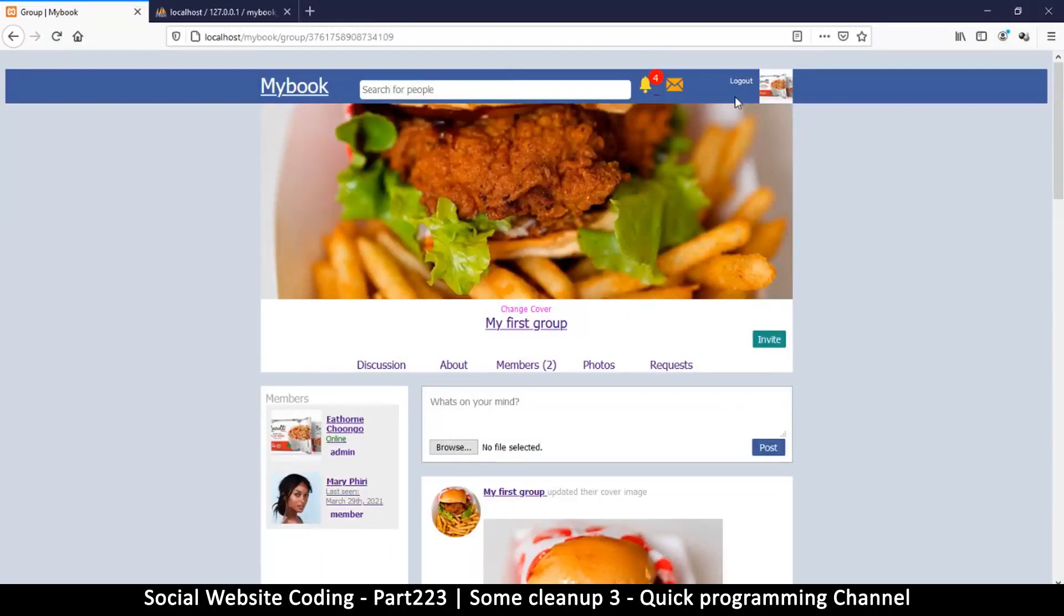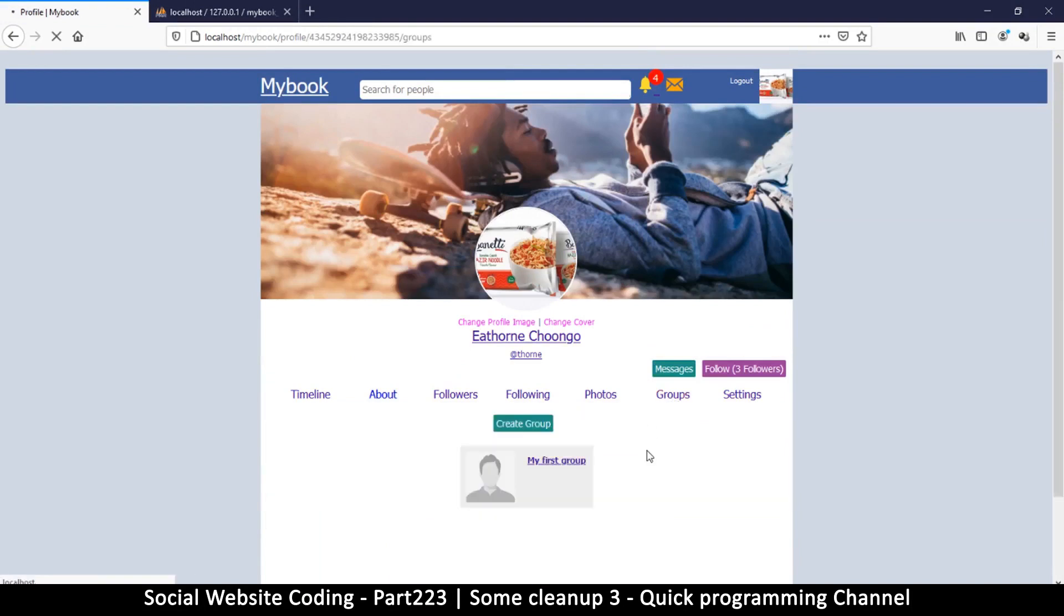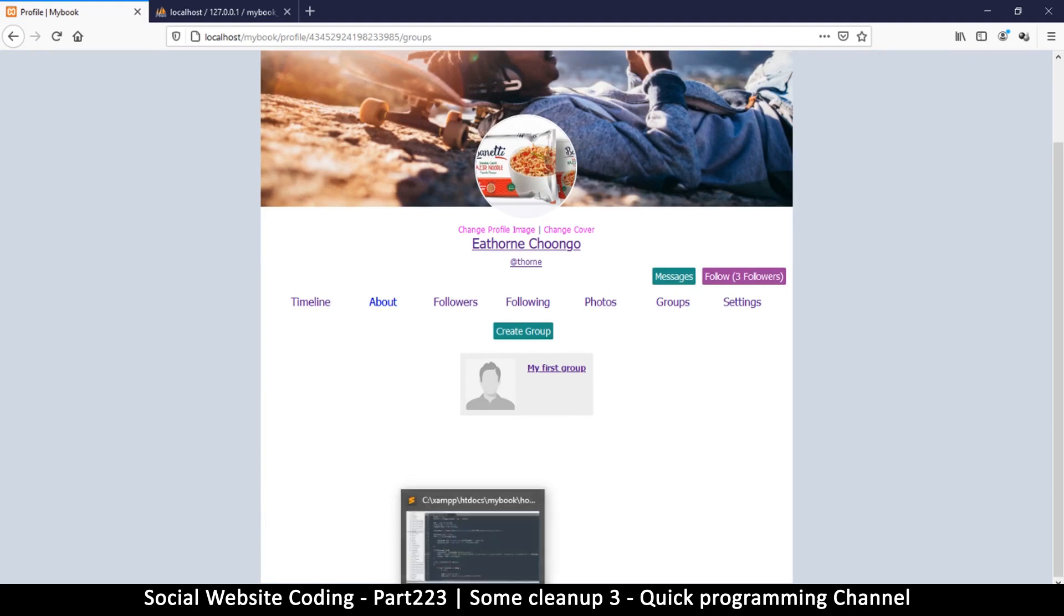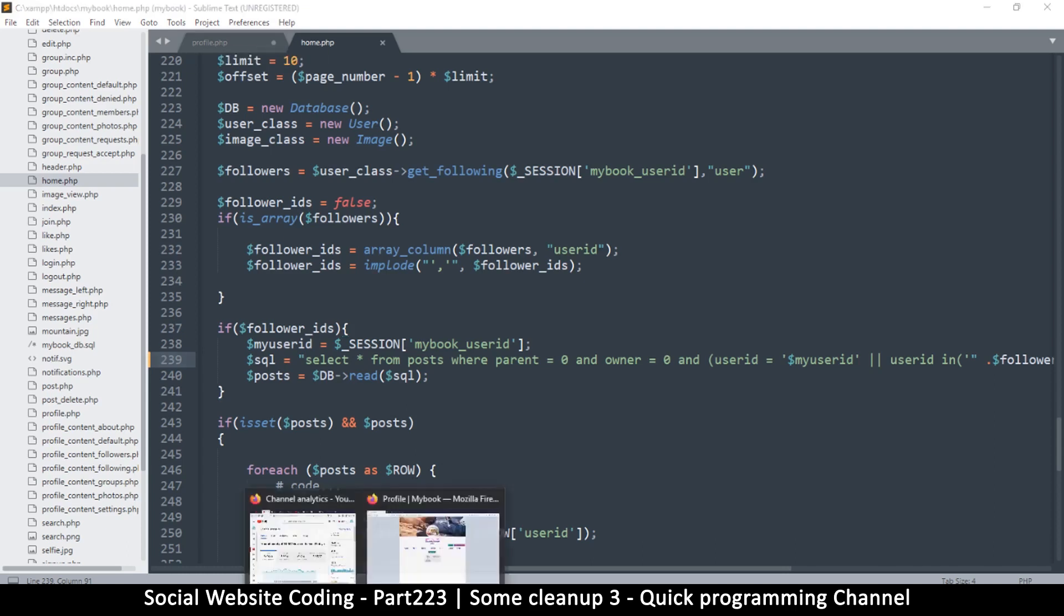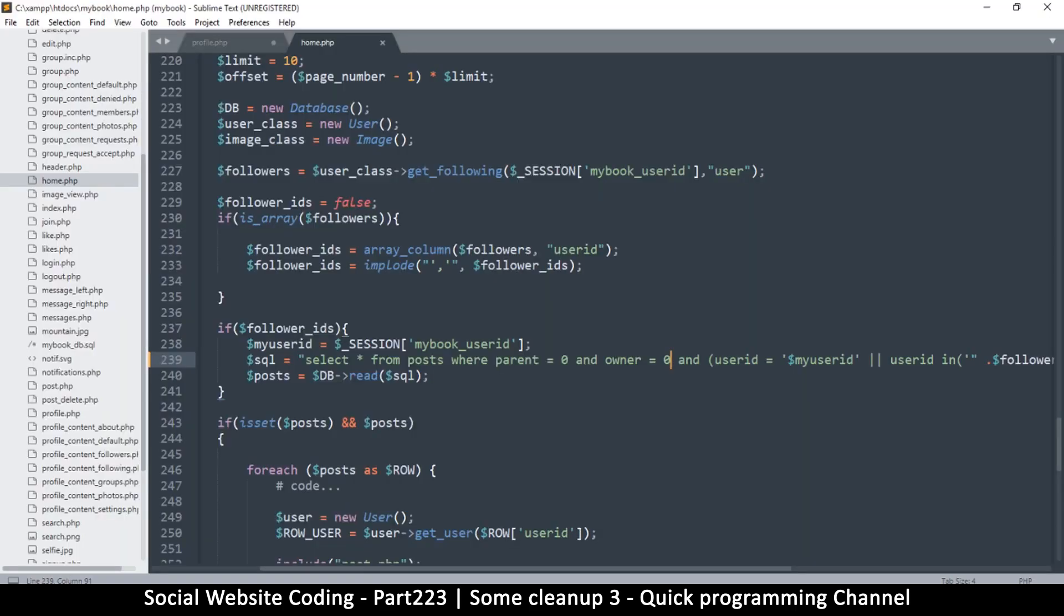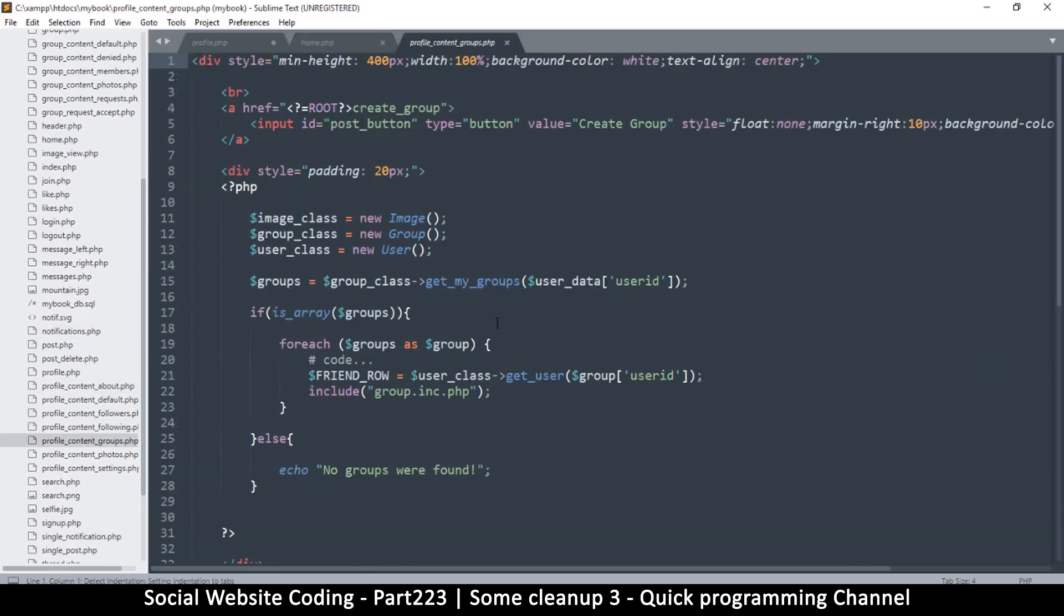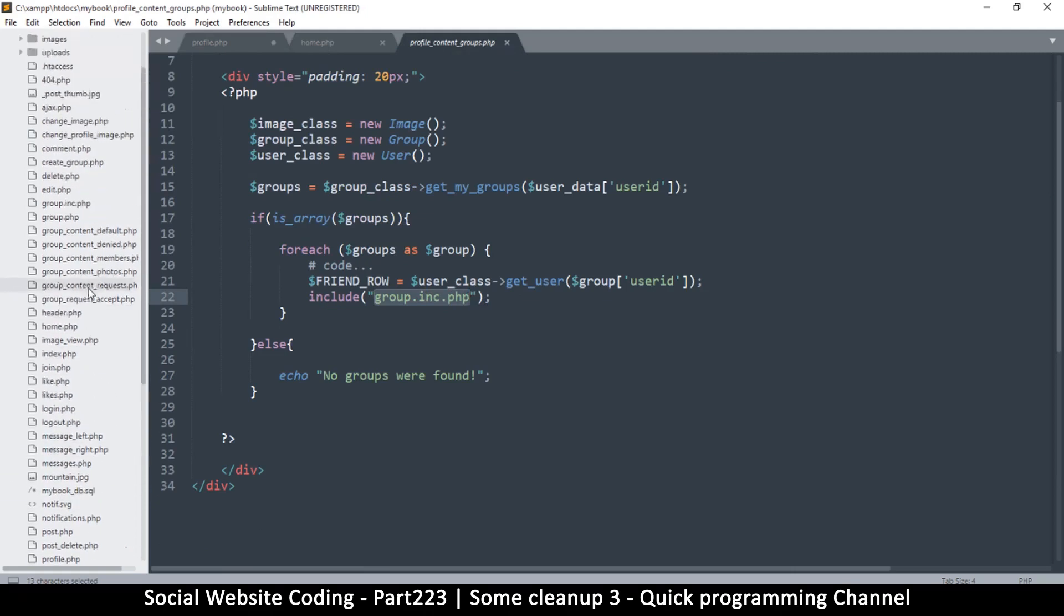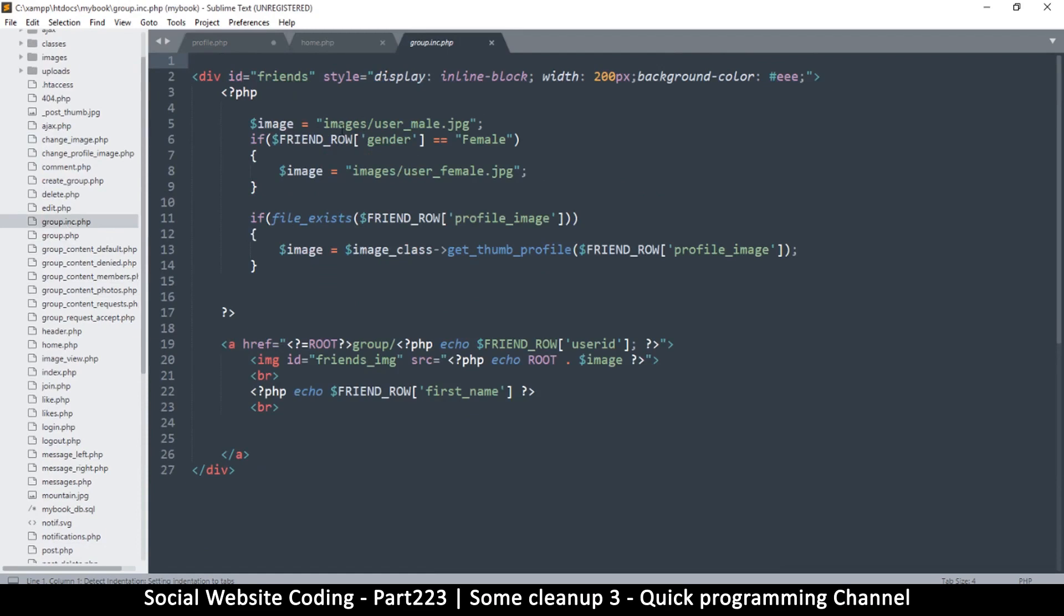Now the other problem we need to solve is when I go to my profile and go to groups, you see that I have this image here, my first group, but then this image doesn't show the group icon or the group cover. So we need to do that. So let me come back here and let's see what we do about that. This is on my profile, of course. So if I say profile content groups.php, that's where I am displaying that, and we are displaying the group.include.php. So let's follow that file, group.inc.php.